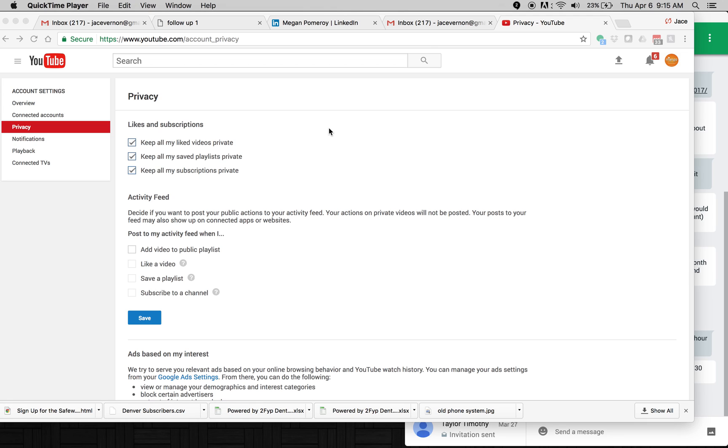In this video, we're going to go over how you can accept an invitation for YouTube or Google brand accounts. There's a lot of confusion going on right now on the internet. No one seems to be able to tell you how do you get an invitation accepted.